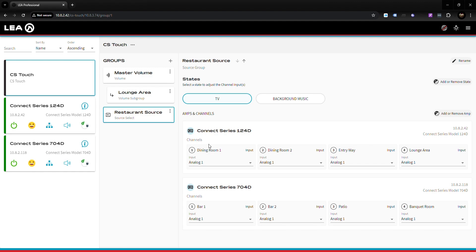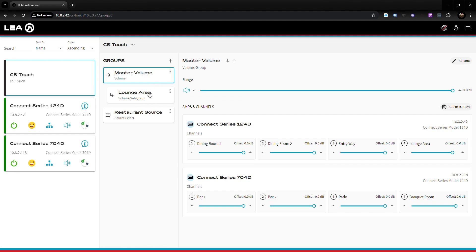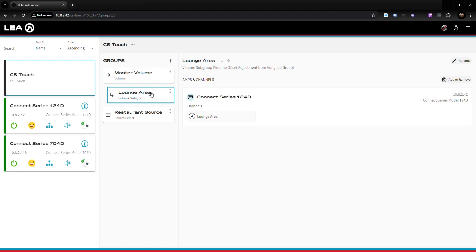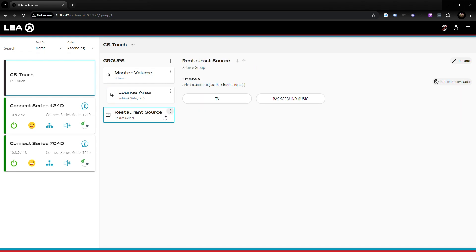That's the quick and easy setup guide — a restaurant application with a master volume control, a separate subgroup to control the lounge area independently, and a quick source select to switch between two sources. Hope you enjoyed the training video and we appreciate your business. Thank you for working with LEA Professional.